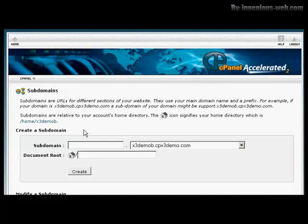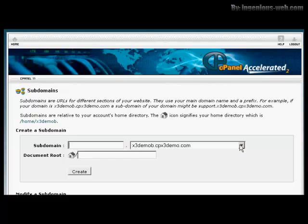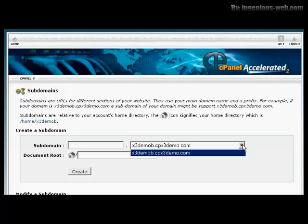You'll see here there's the box where you can input your subdomain. If you have more than one domain on your hosting account, you can choose from the drop-down menu. In this particular case, there's only one, so we're going to leave it at that.